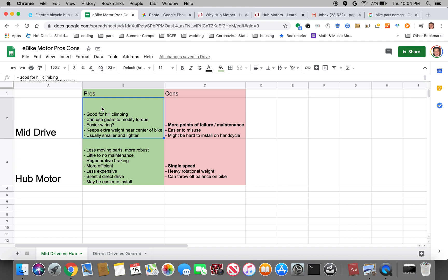From what I could also tell, a lot of these mid-drives have a lot more components integrated into the motor. So in the case of that TSDZ2 there was a torque sensor, controller, and motor all one piece.